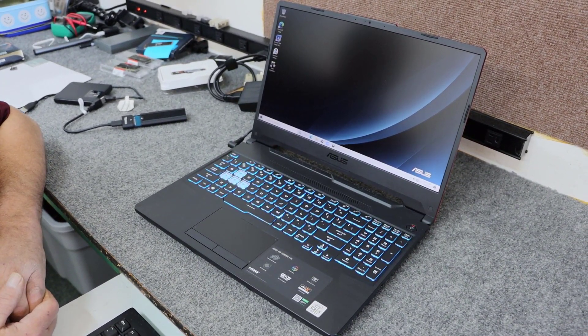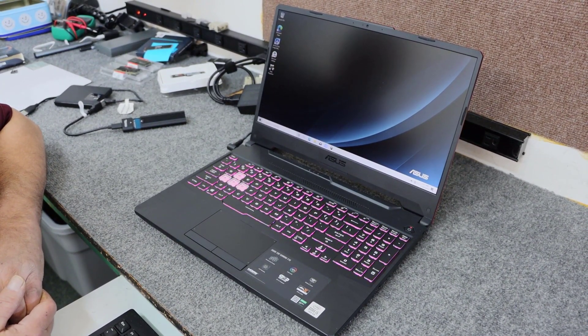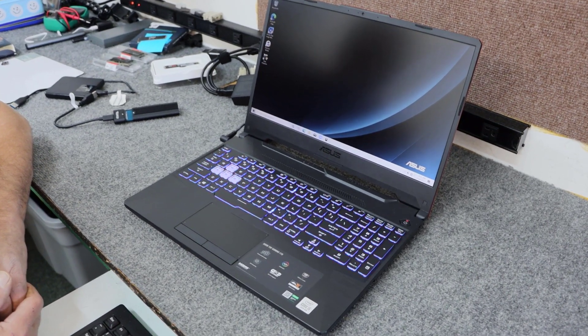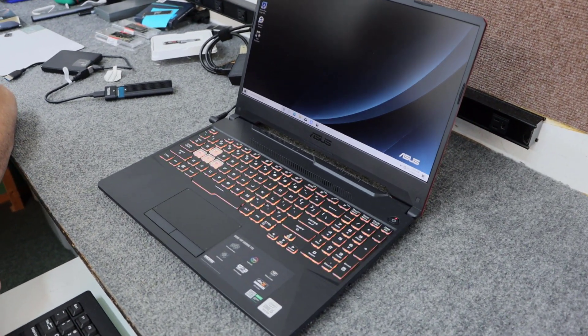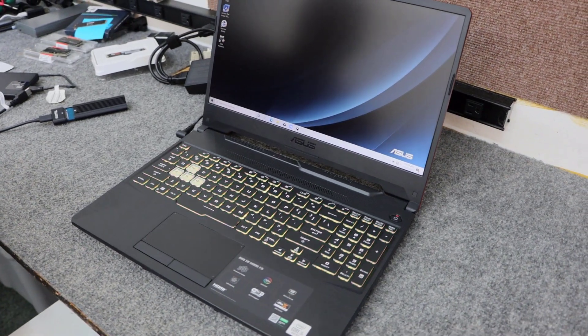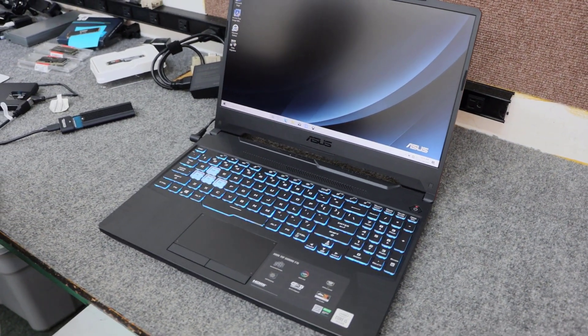Hey guys, how's it going? Dale here. Today I got a brand new ASUS TUF F15 series gaming laptop. I'm going to do some upgrading and some cloning on.